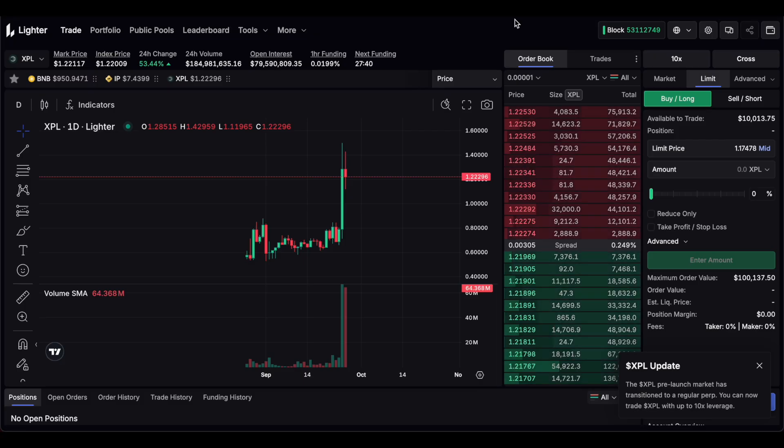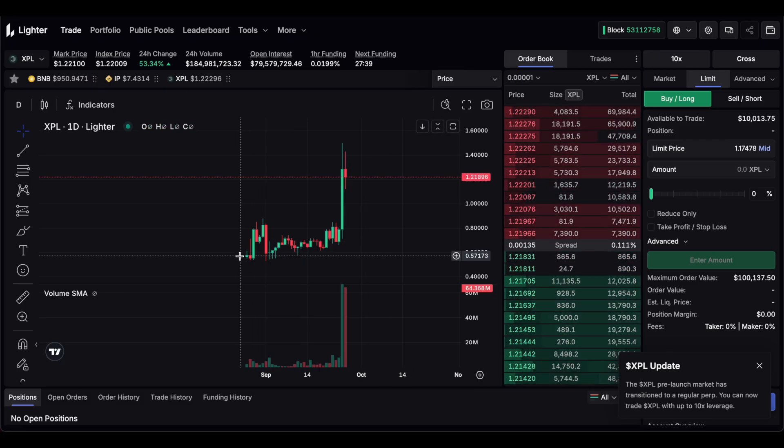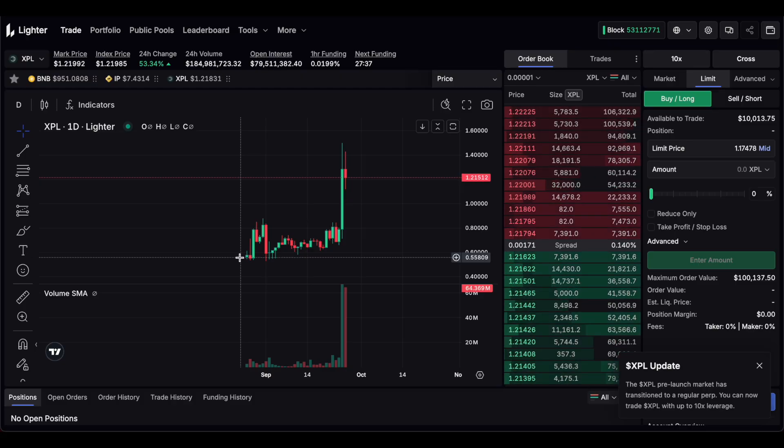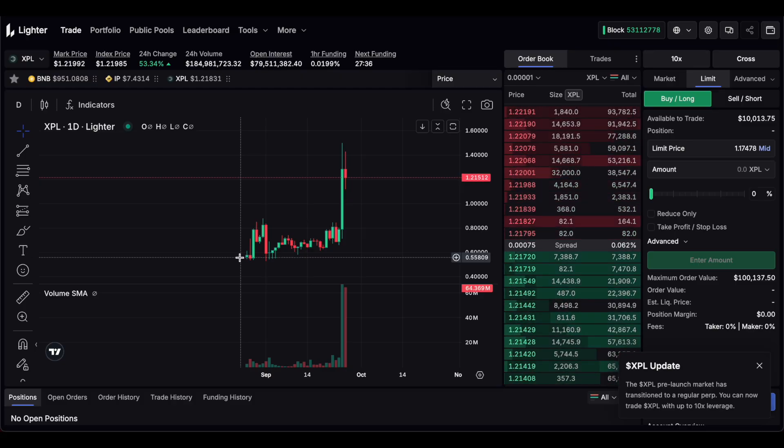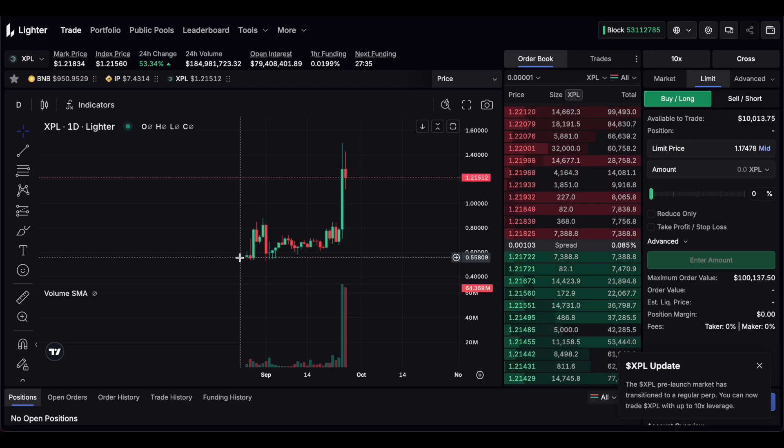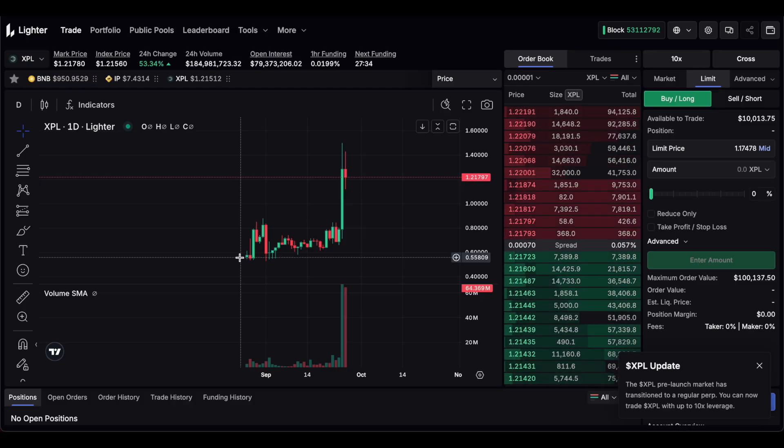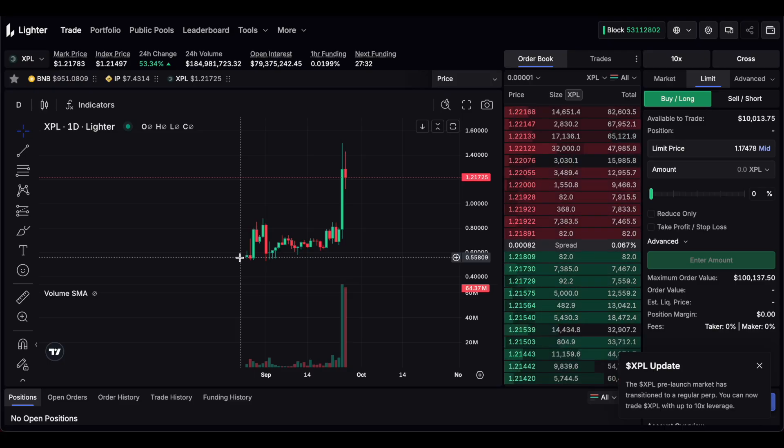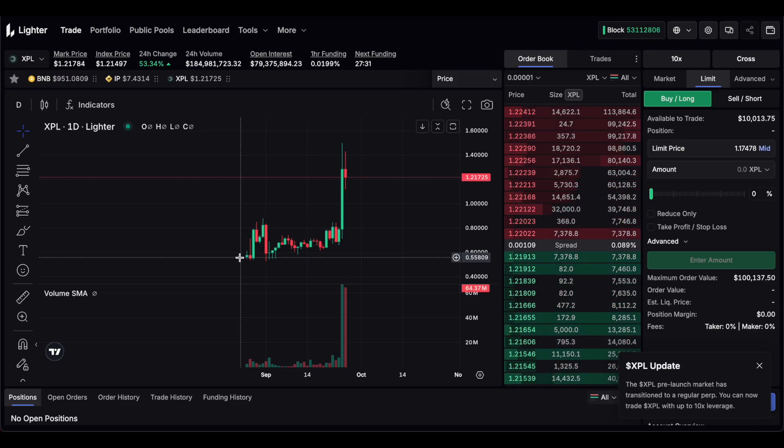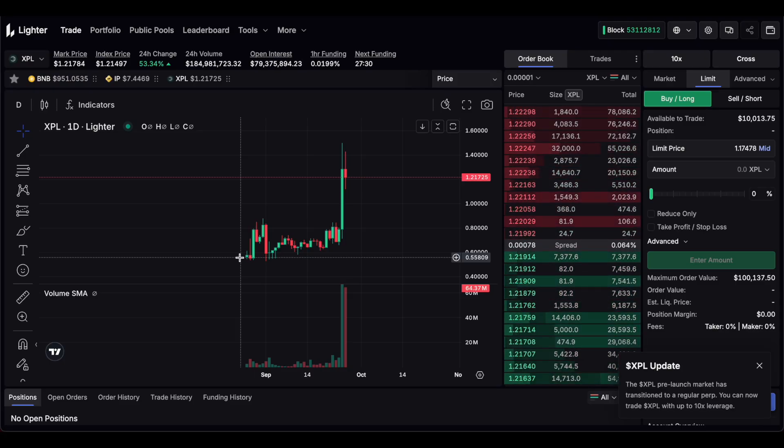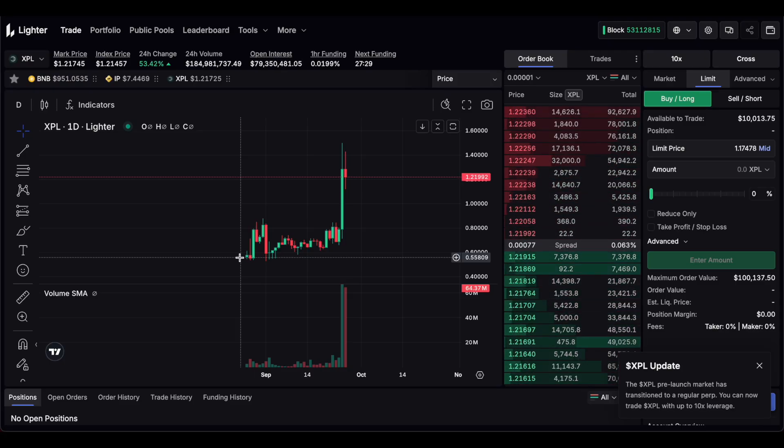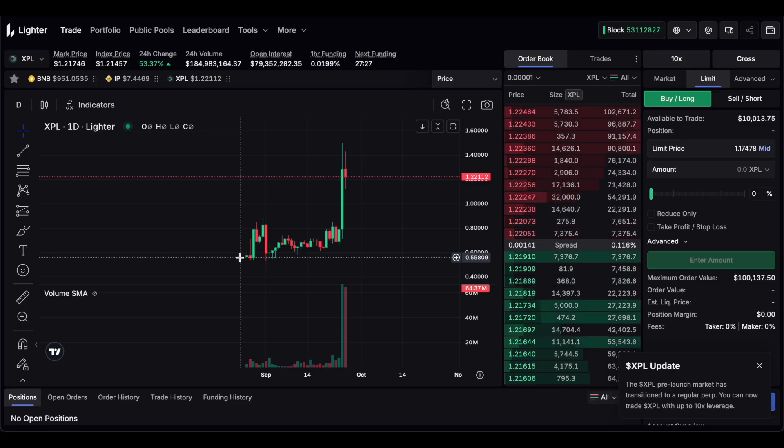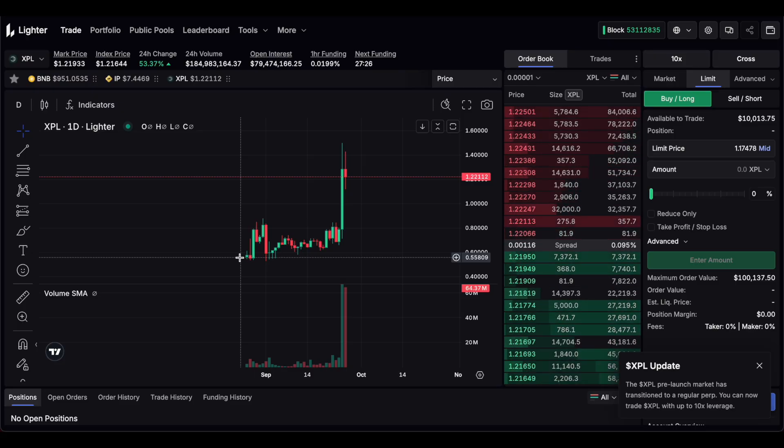It was trading pre-market at 50 cents. Pre-sailers that got into the pre-sale either through Plasma or Echo, they got in for I believe 5 cents and other people got airdrops. They got in extremely early.